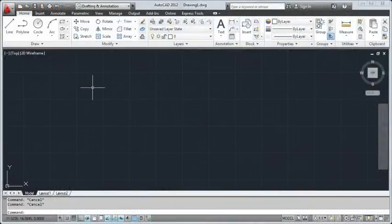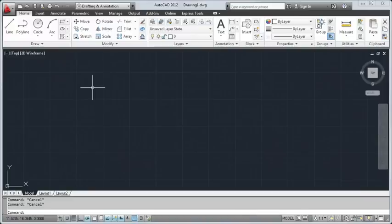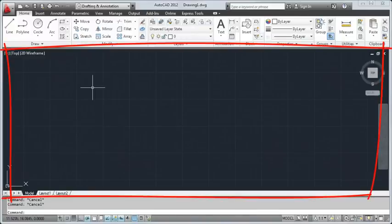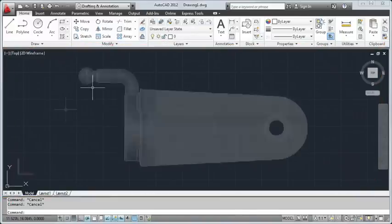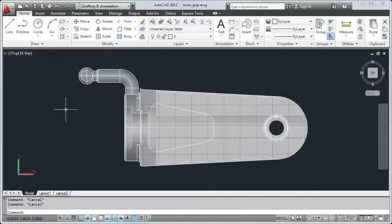After startup, you're presented with the application window and a single drawing window. These make up the user interface. The drawing window contains the drawing area, which is the largest component of the user interface. This is where you create and modify objects to represent your design.